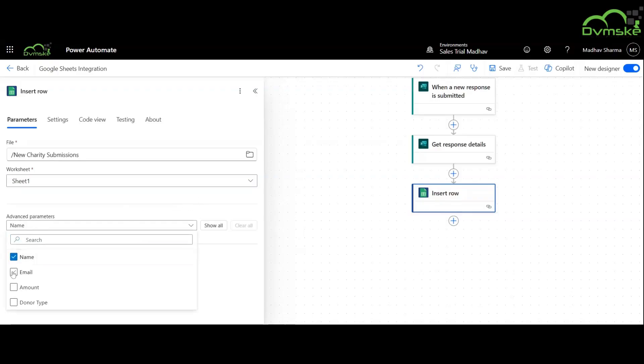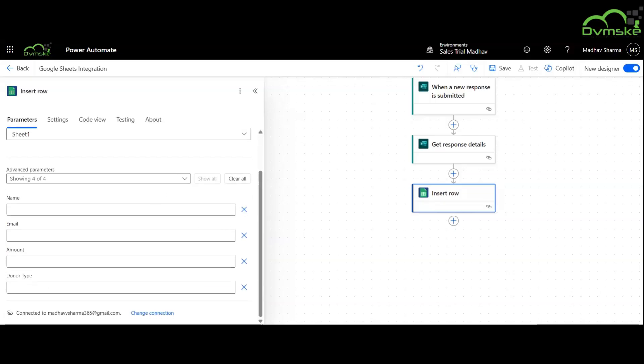Here we will check name, email, amount and donor type and use these values from the dynamic content.